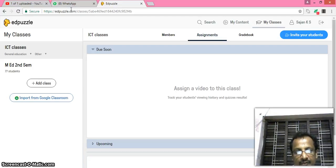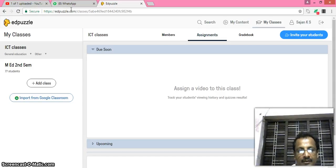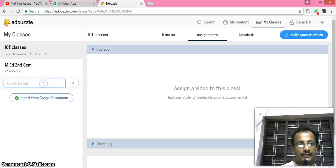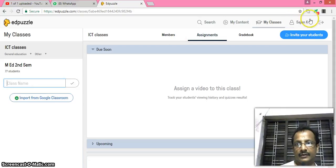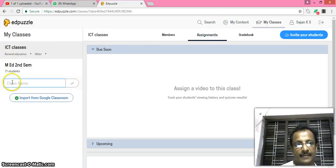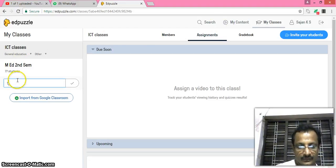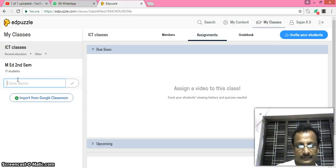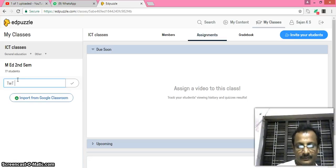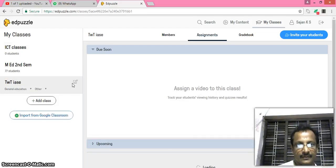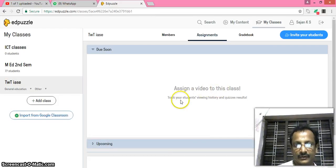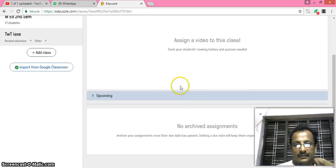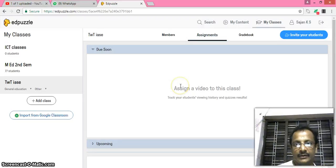Whether they answer the questions, for example, I add a class here. After joining, my name is... you have to create an account, sign up and create an account. After joining we can add a class TWT IASE, that is the name of the class, and assign a video to this class.